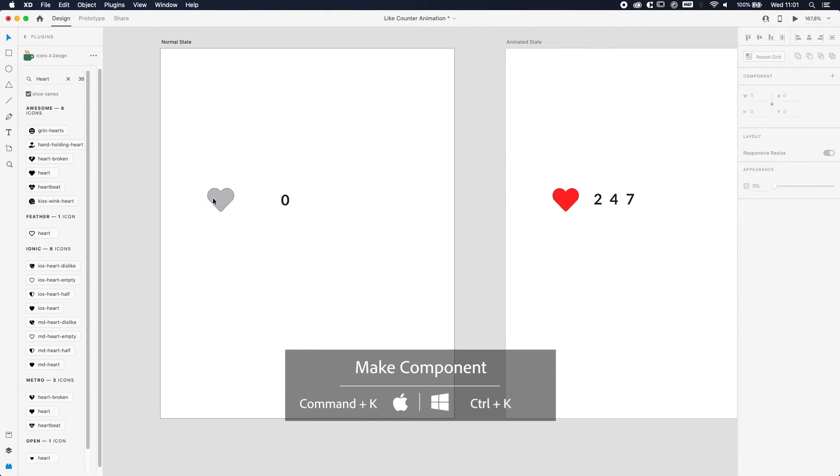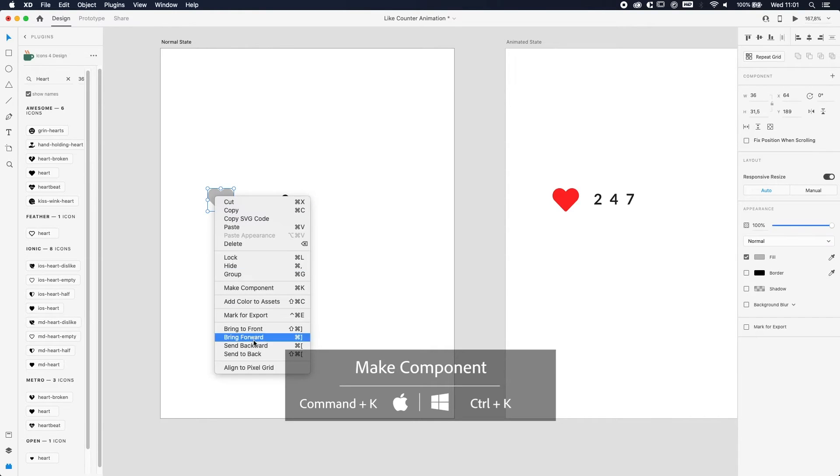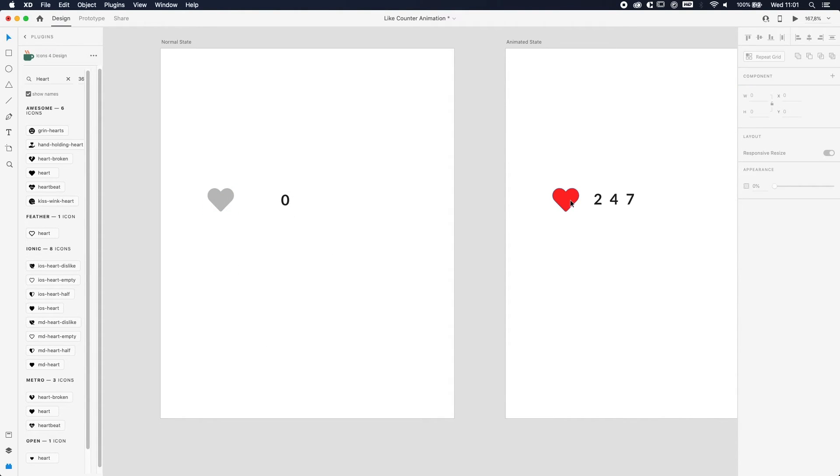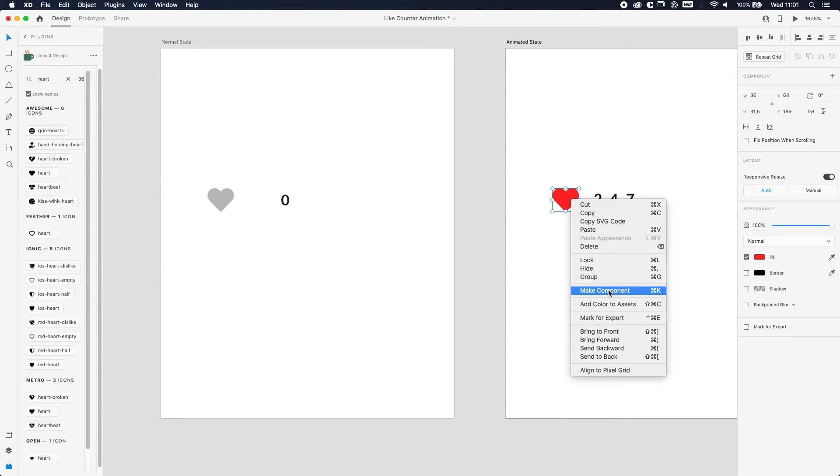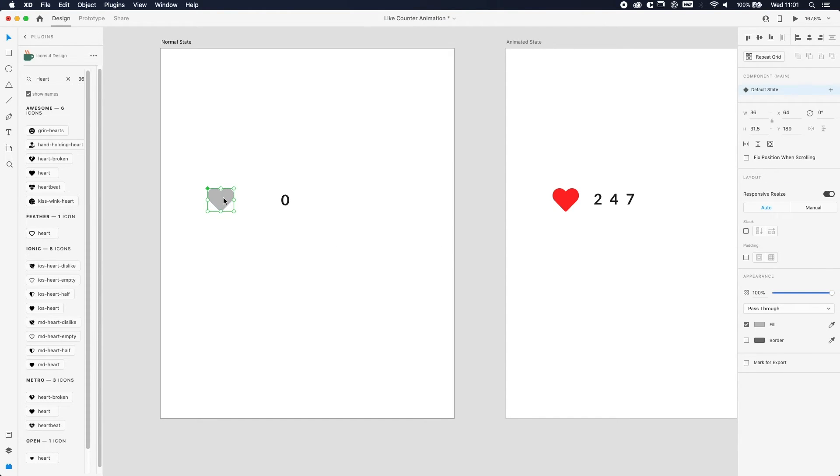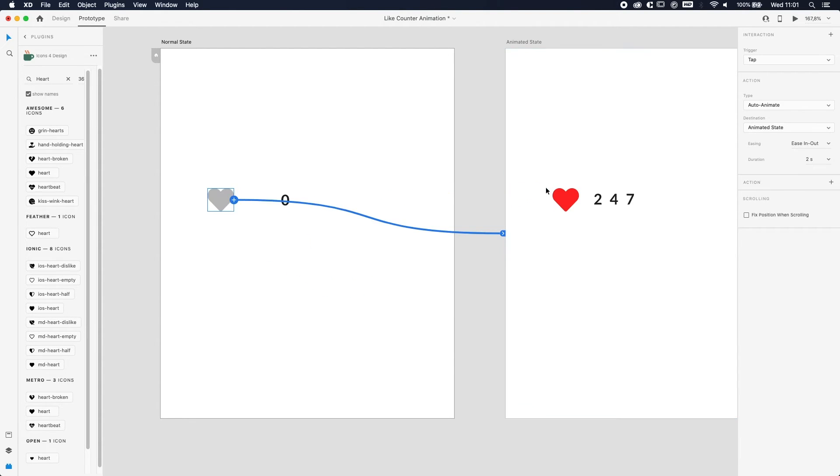And we're gonna do the same for the heart over here. So right click and make component, or Command or Control K. And now we're gonna do the animation. So select the heart, go to Prototype, and then you're just gonna link it to the Animated State screen.